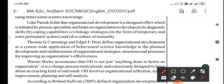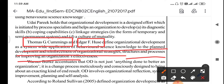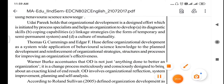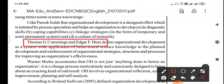The next definition is given by Thomas G. Cummings and Ager F. Hughes. They define organizational development as a system-wide application of behavioral science knowledge to the planned development and reinforcement of an organizational strategy, structure and process for improving organizational effectiveness.